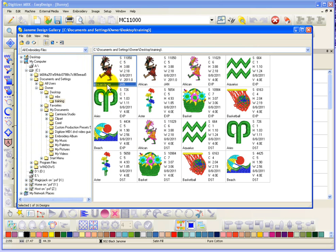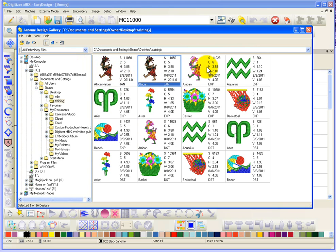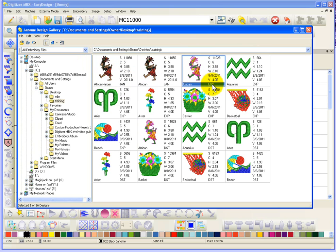That's African larger. I had done this in a previous demonstration. Then this is the one that I saved in this demonstration. So, there's the African in EXP format. And then here's the same African in DST format.